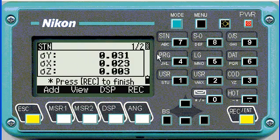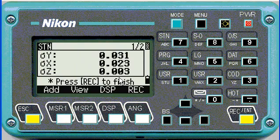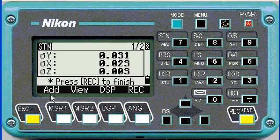If you push enter it shows you the calculation and the accuracy of your resection. This one's not particularly good, but it's just for demonstration purposes. From here you can also go and add another point.